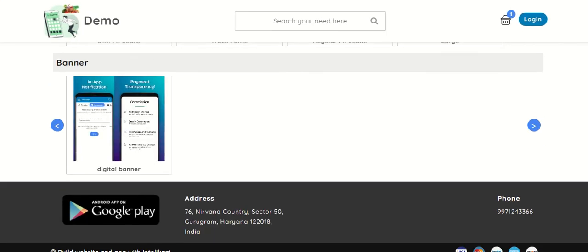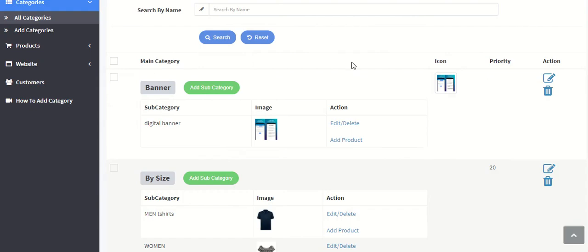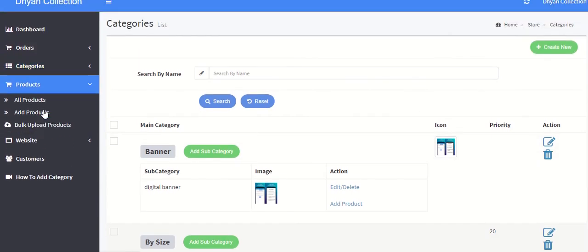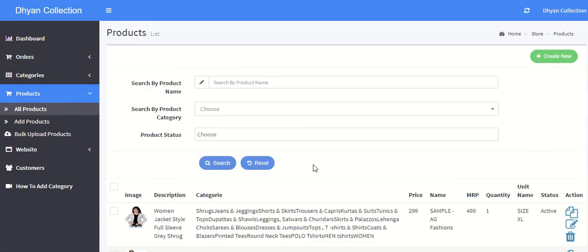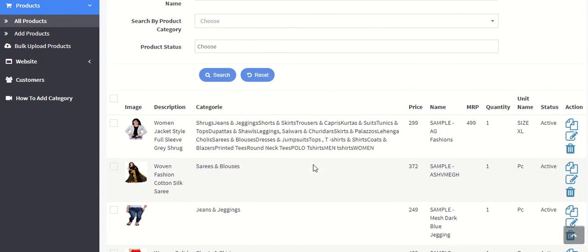Now the next step is to add products. To add products you have to go to all products. Here you can see the products which are already available in your store.